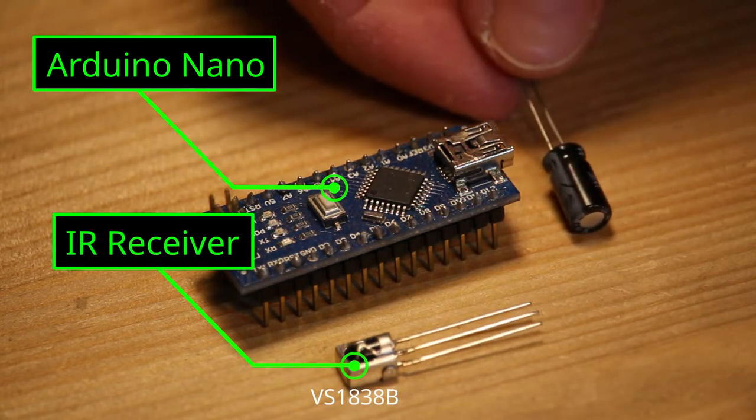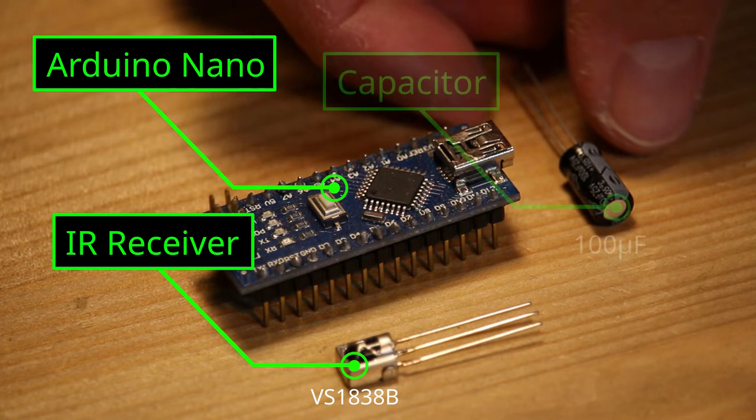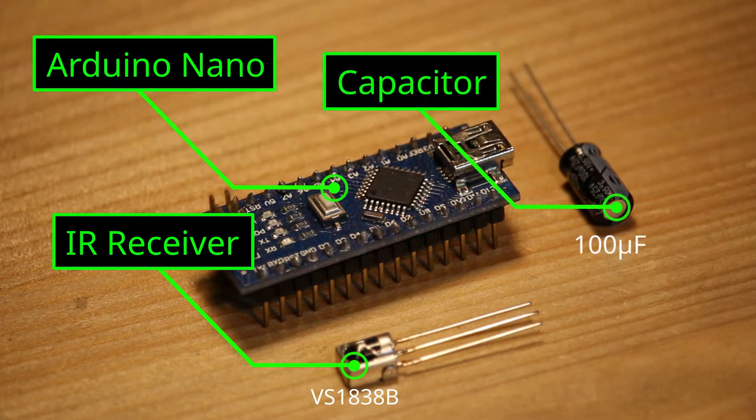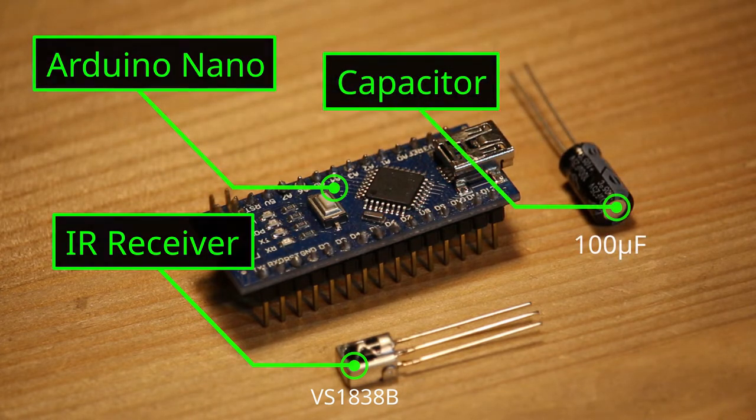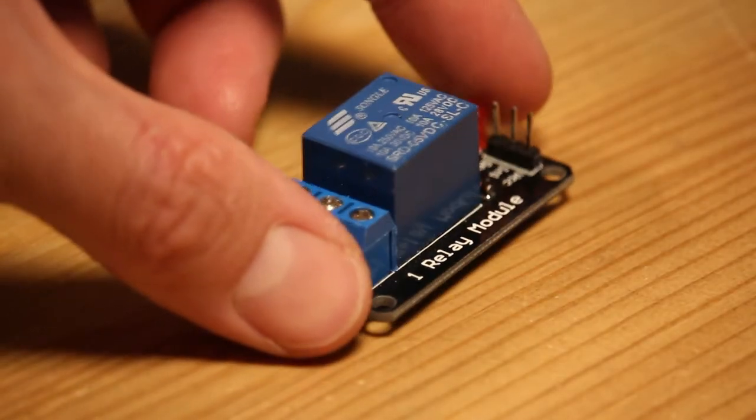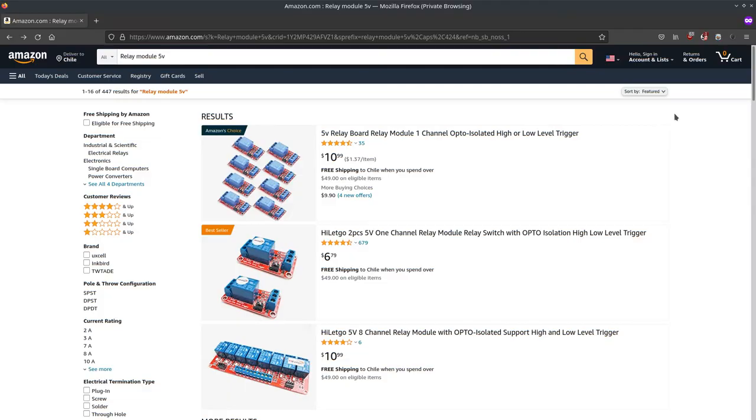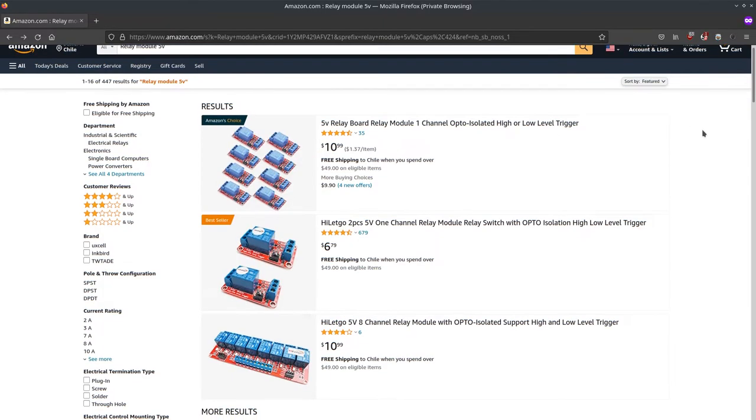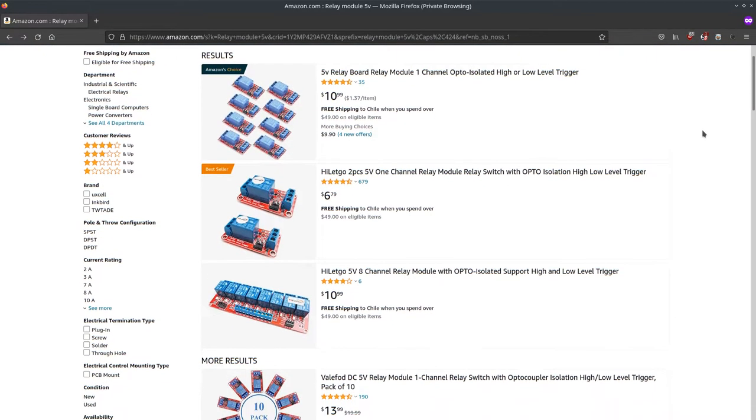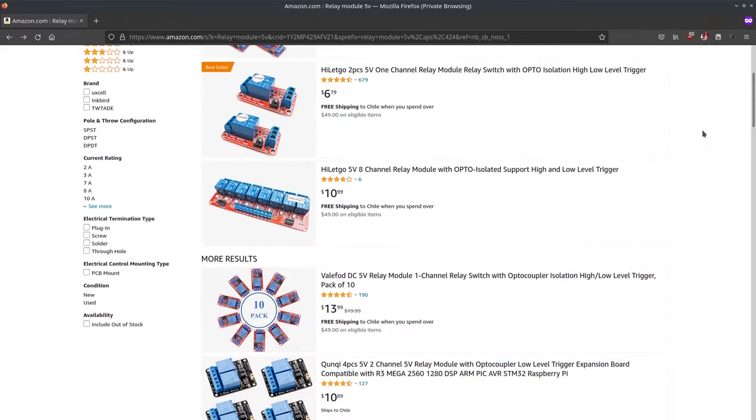A capacitor for filtering. A relay module. You can also get these for few money, but in my case I built my own one by recycling the relay from another broken device.